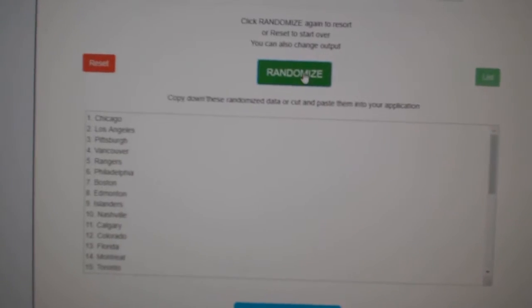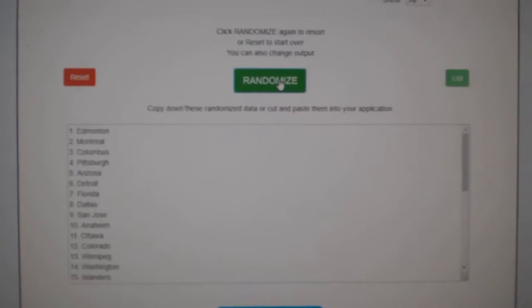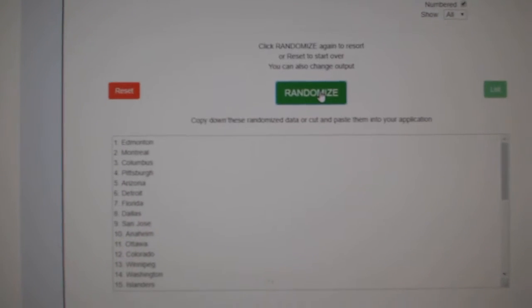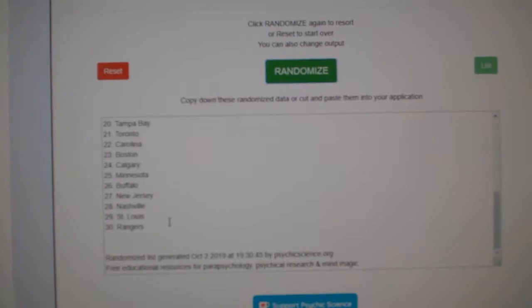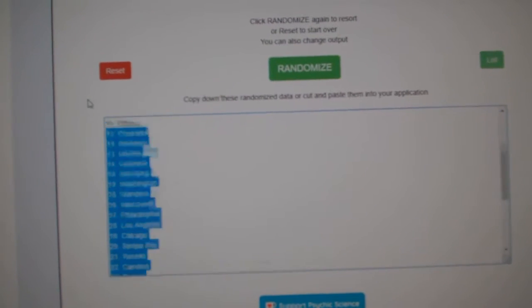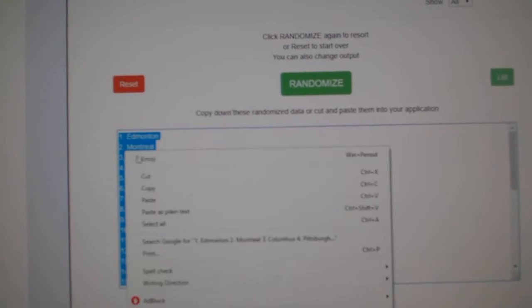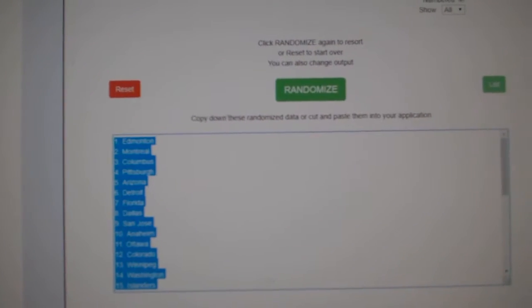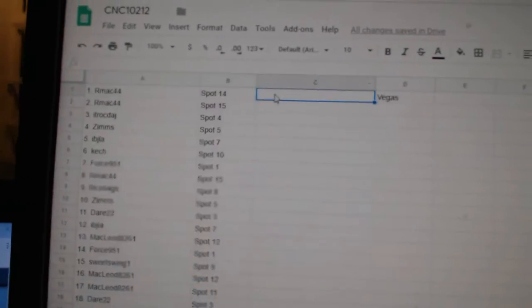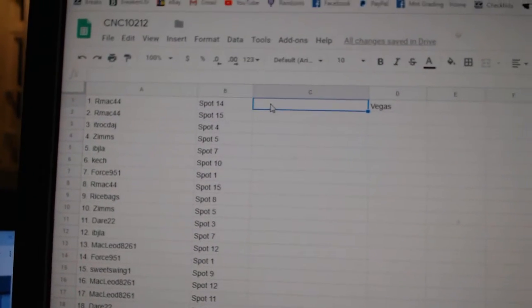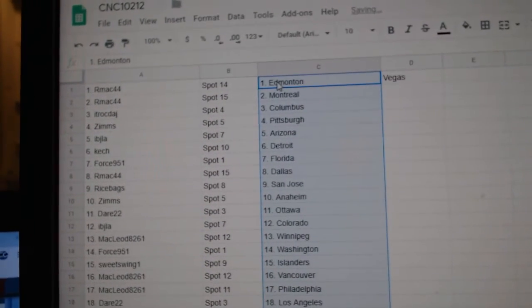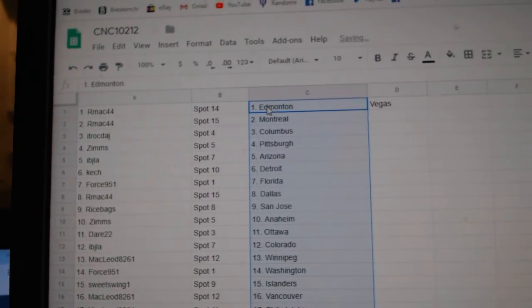And the teams, 1, 2, 3, copy and paste. Alright.